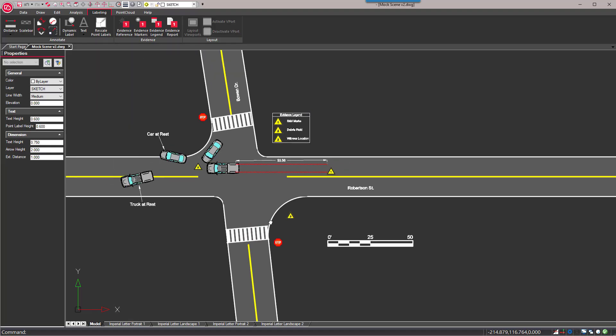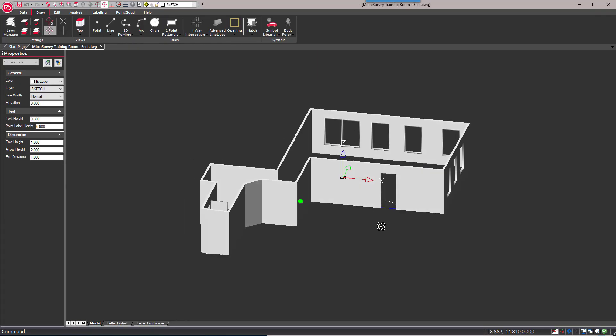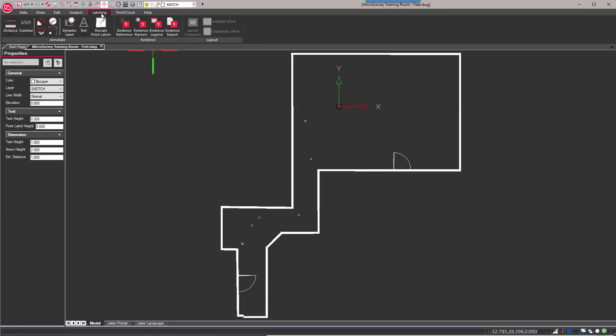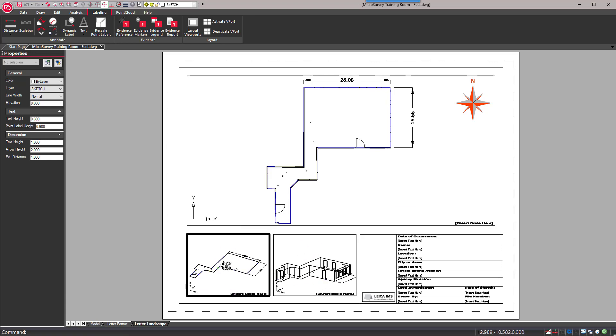Leica Map360 is a public safety software solution that helps investigators digitize, analyze, and present the facts.